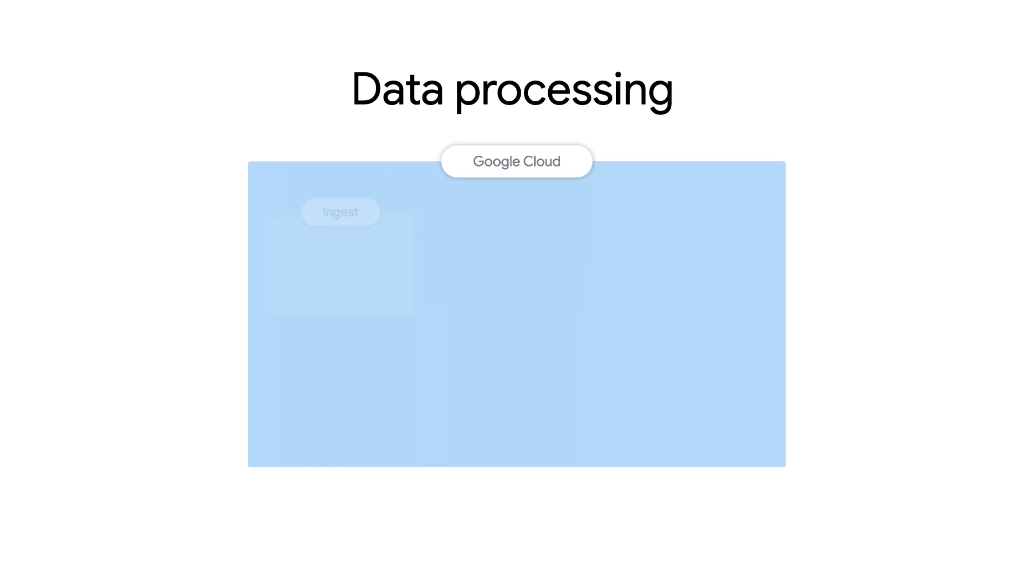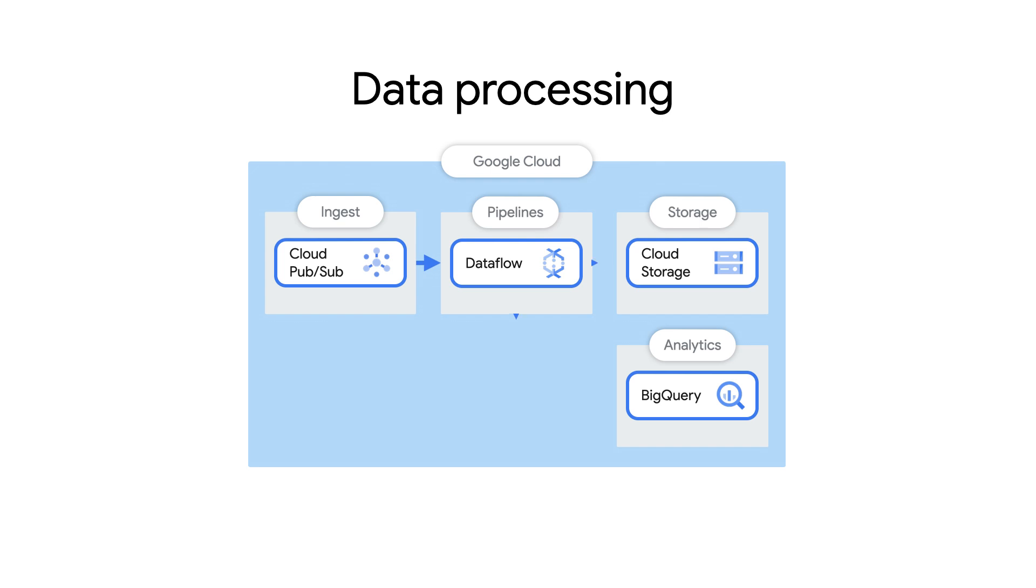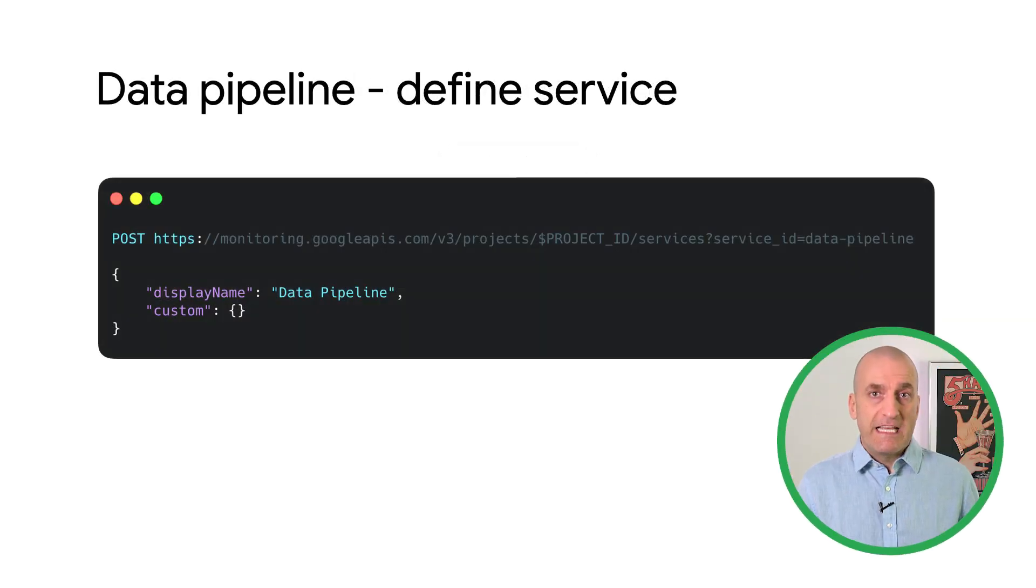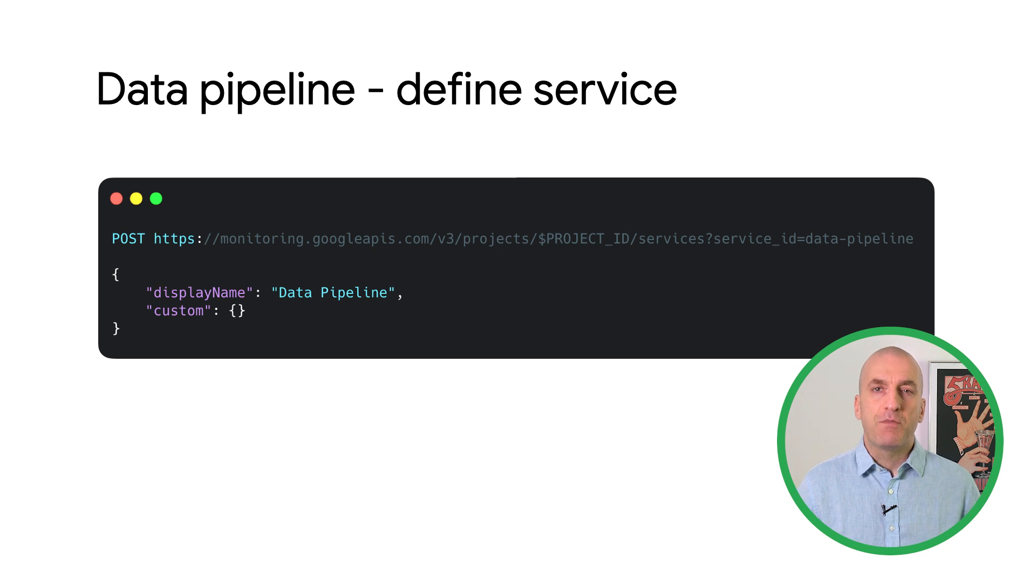But what about a data processing pipeline? In this example, you want to monitor how long it takes for Dataflow to process data elements in the pipeline. This is sometimes called a data freshness SLI. Dataflow captures this information as two metrics. System lag measures how long it takes the entire job to process messages. Per-stage system lag measures how long it takes for a given step in the pipeline to process messages. Because our service isn't running on GKE, we'll have to create a custom service definition using the API.